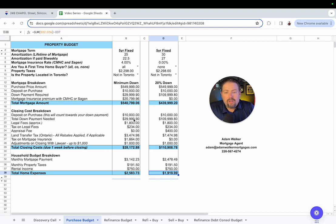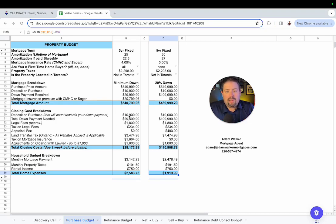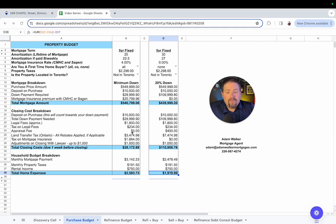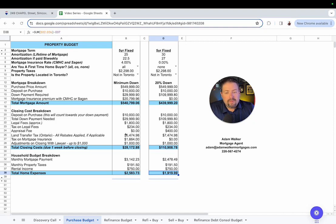So when we look at your closing costs, that $10,000 that you submitted earlier, that's going to go right towards your down payment. So don't worry, it's not extra money you have to come up with. That will go towards this $29,999. I have legal fees that we have to pay. We have to pay taxes on those legal fees. When you're putting 5% down, you don't have to pay the appraisal fee. We do have some land transfer taxes, $3,474.